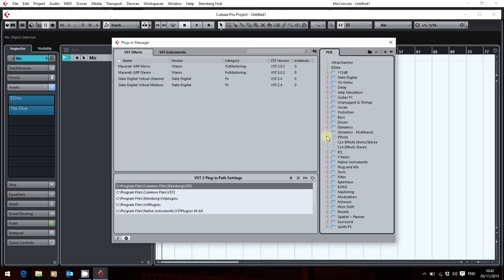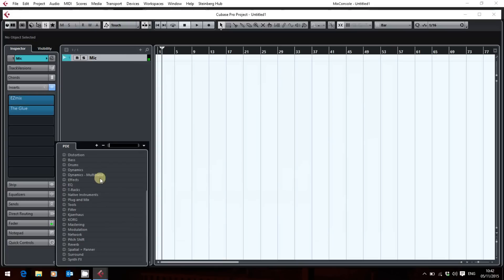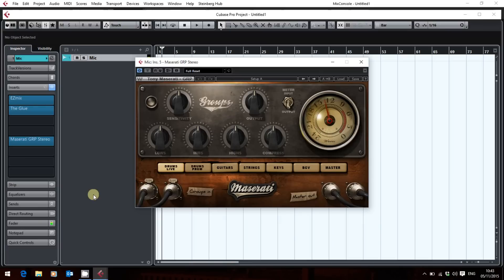I've already got the Slate Digital effects there, so I'm just going to grab the stereo version and bring it across. I won't bother with the mono because all of my group tracks in Cubase are stereo. So we'll just have the Maserati Group. And if I now come back and go into effects — there it is. You can also hear that it's now active because I've loaded it on the mic channel. We'll bypass that, but there it is — it's that simple. I don't have to hit save; it will keep this plugin in that collection.